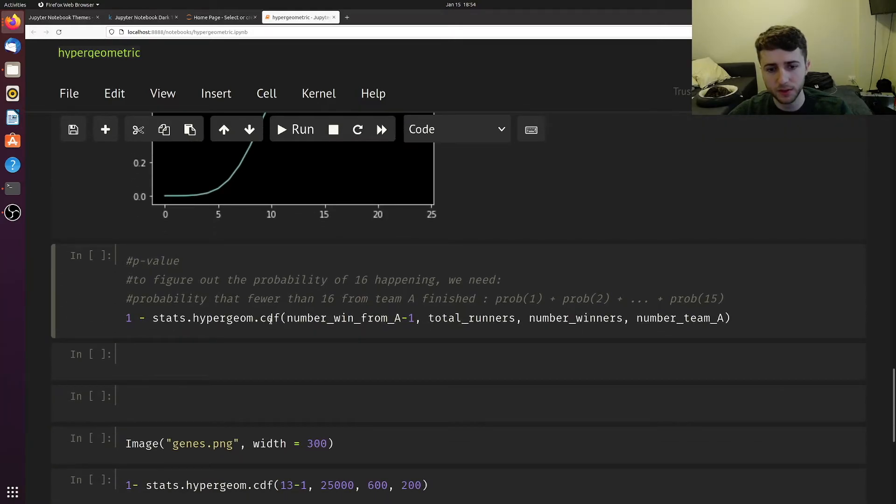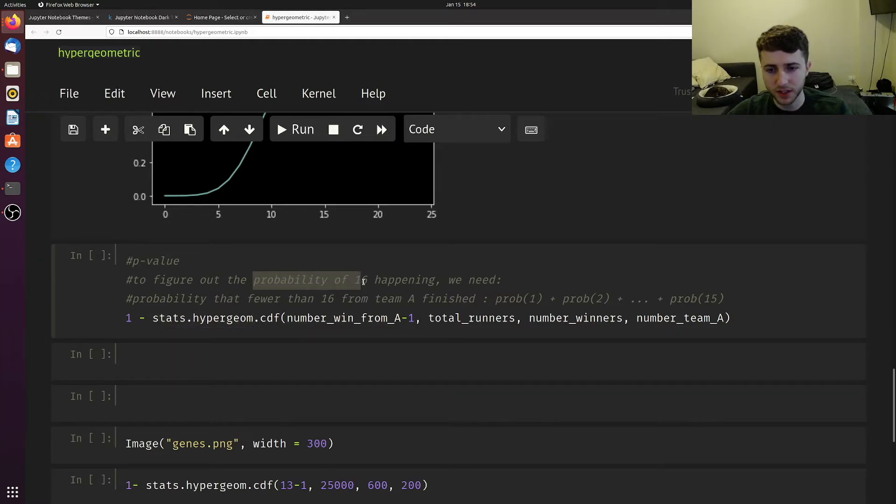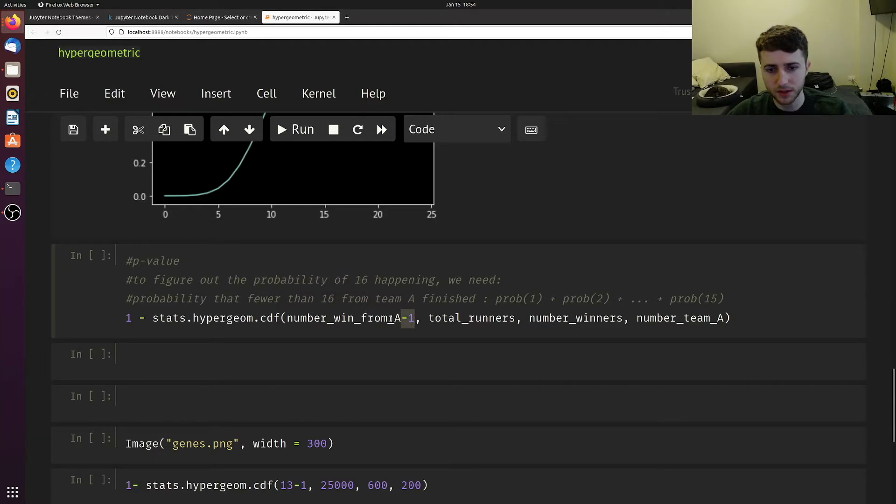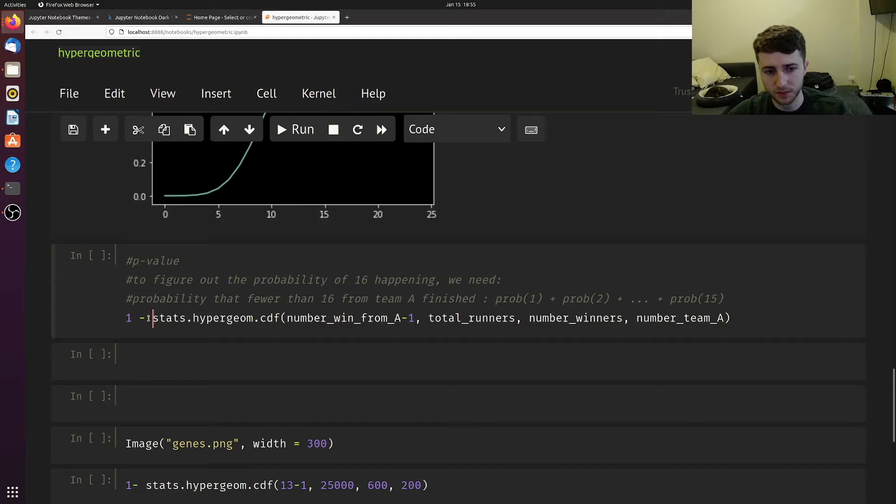If we use the CDF function from the hypergeometric stats module, and since this is the probability of 16 or less happening, we need to subtract 1 from this because we want the probability of everything less than 16. Then we subtract this from 1 to get the actual p-value.